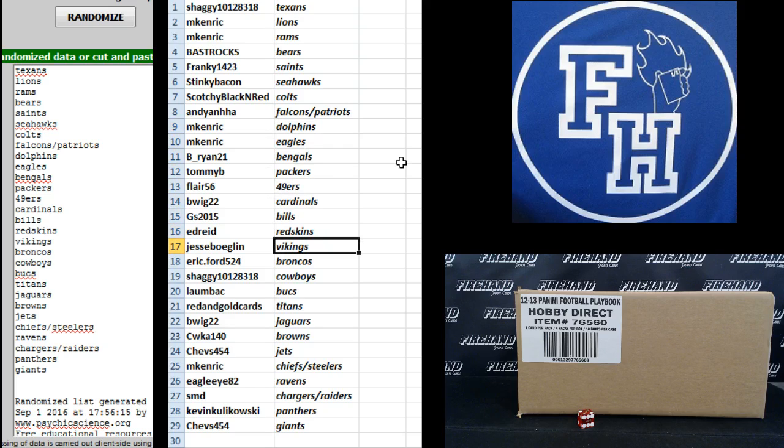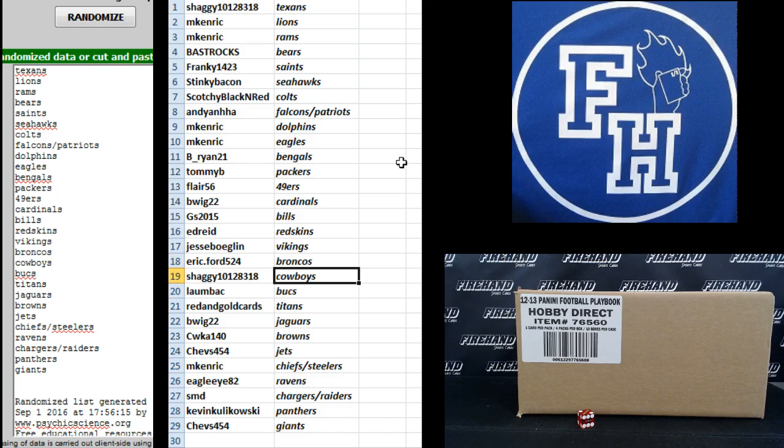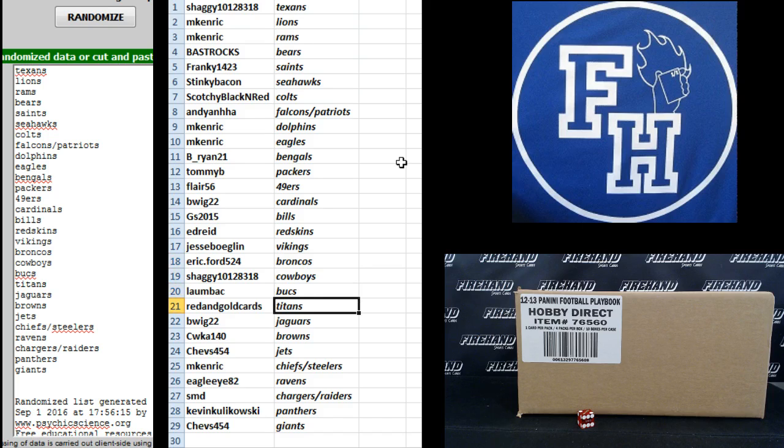Eric Ford the Broncos. Shaggy Cowboys. Lombok. Lombok the Bucks. Red and Gold Cards Titans. B-Wig 22 Jags. CWKA 140 Browns.